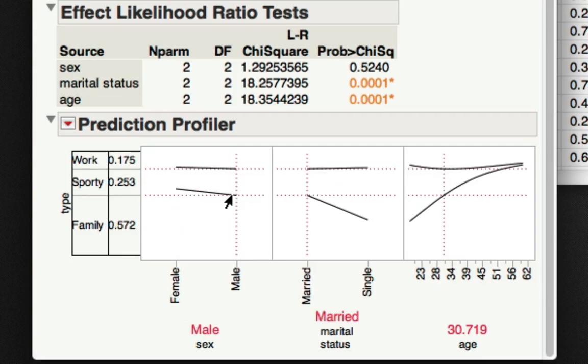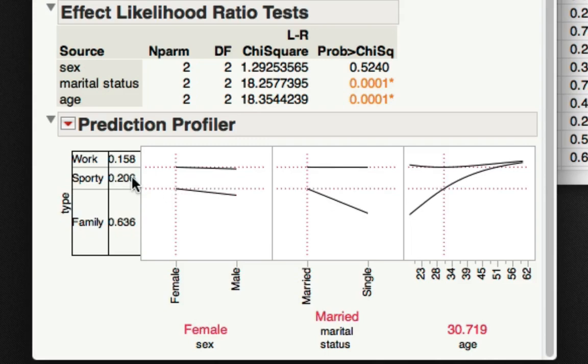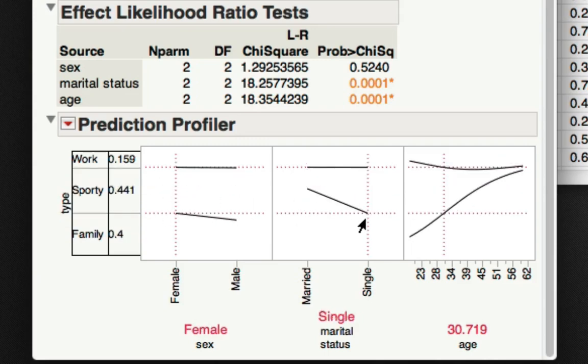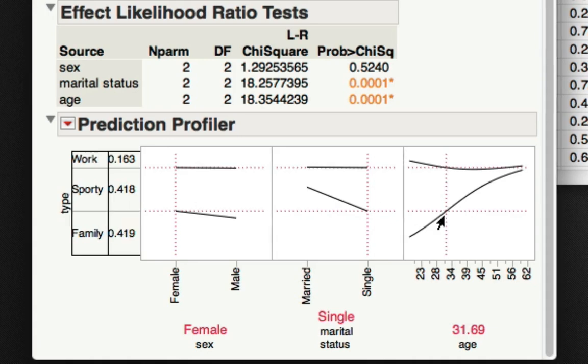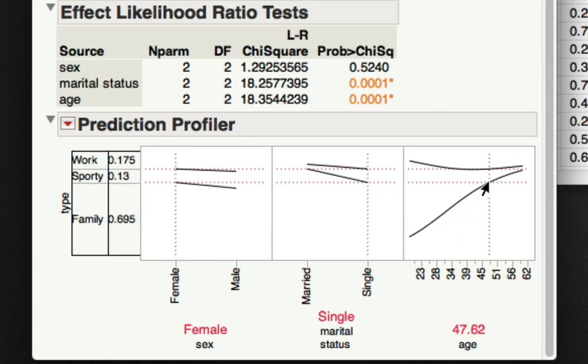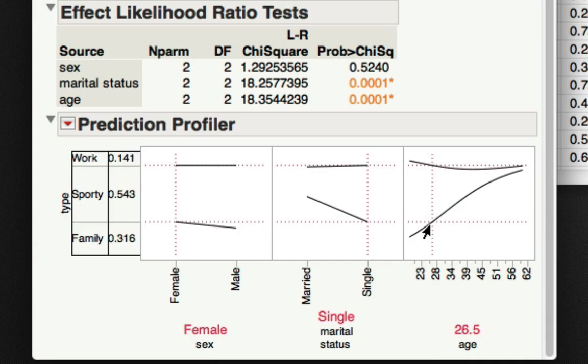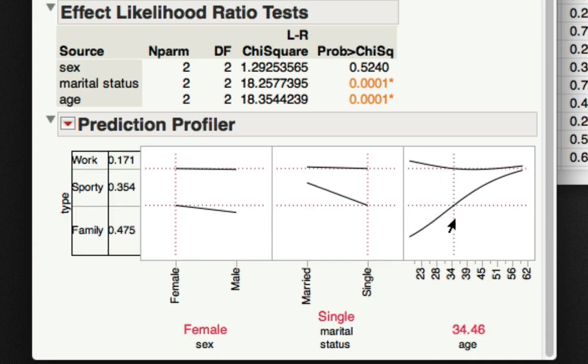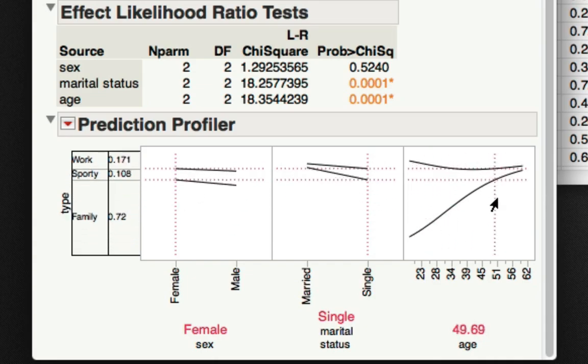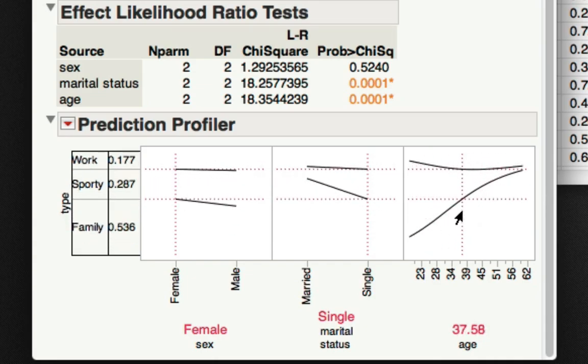Notice for males there's a higher probability of purchasing a sports car than for females. Also, for single individuals we can see a much larger proportion choosing sporty than family cars. And also for age, we can see the effect of this continuous variable on the predicted probabilities of falling into one of these categories.